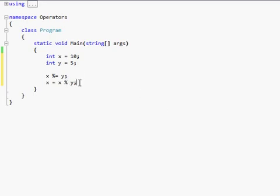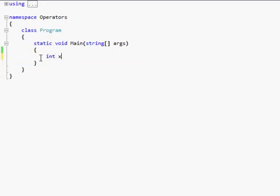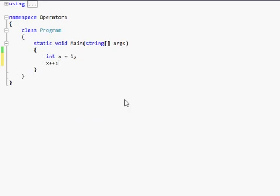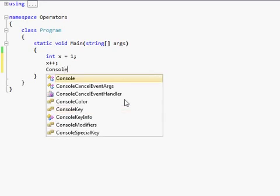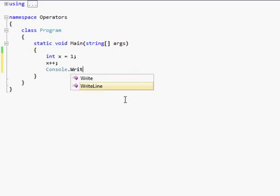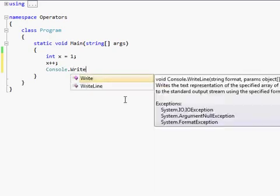You also have these things called unary operators. So let's do like int x equals 1. Okay? So then you do x plus plus. Whenever you want to do unary, you take the variable and then just put either two plus signs or two minus signs. It only works with plus or minus, and x plus plus actually adds one to whatever the number is. And x minus minus will subtract one from it. So let's do console.writeline.